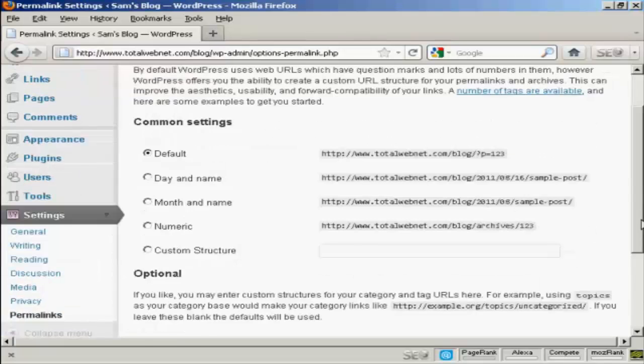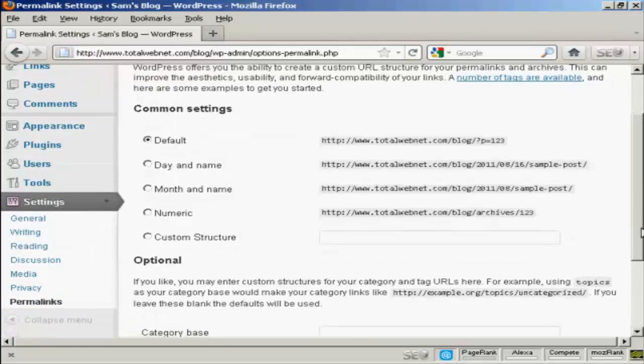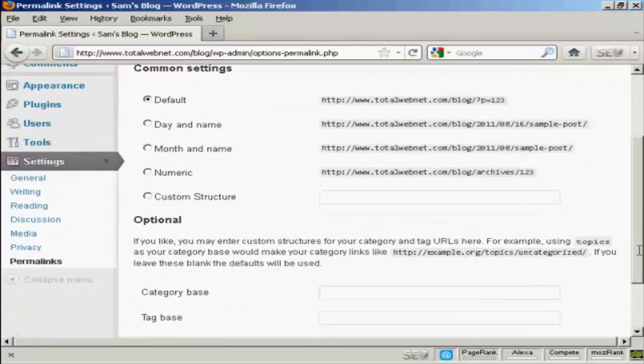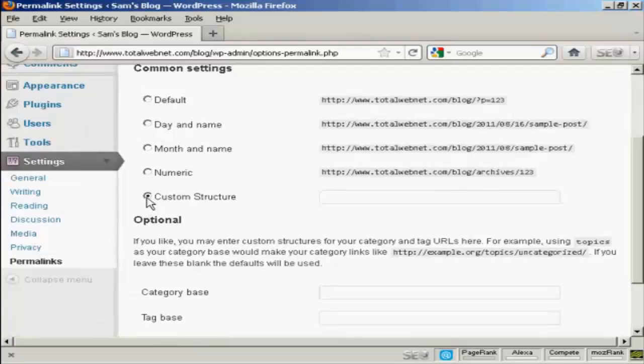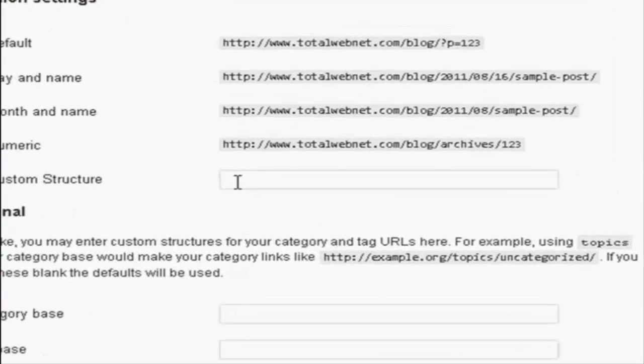So what you want to do is to have a custom structure. Click here where it says Custom Structure, and then enter this formula here.